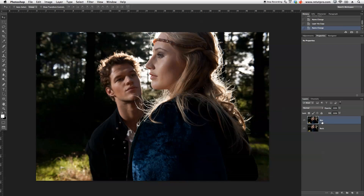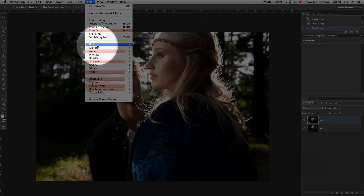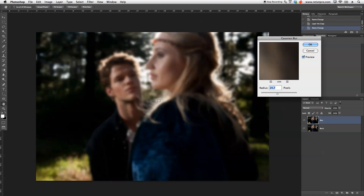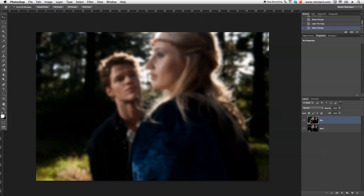I'm going to give that a small Gaussian Blur filter effect. So we're going to go to Filter, then Blur, and Gaussian Blur. I've tried this before in another tutorial, so I'm going to give this around 24 pixels — I don't want to blur too much, around 24 to 25 pixels. I'm going to hit OK for that. That is rendering for us.